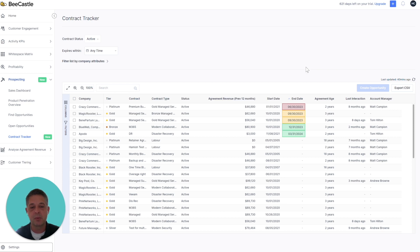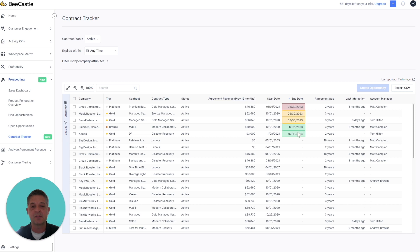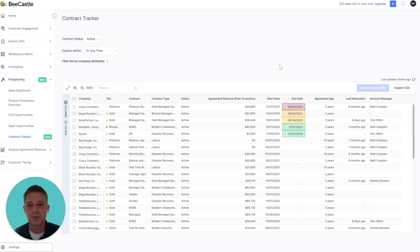If it's expiring within the next three months, it's red. Within the next six months, it's orange. And then if it's after six months, it's green. This really helps you start to prepare and think about how you're going to plan for those renewals.